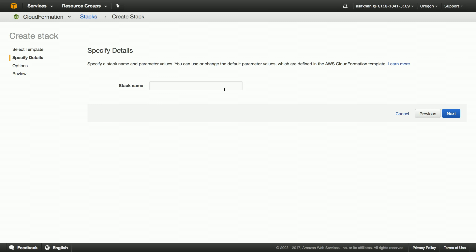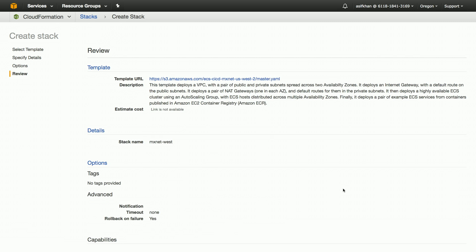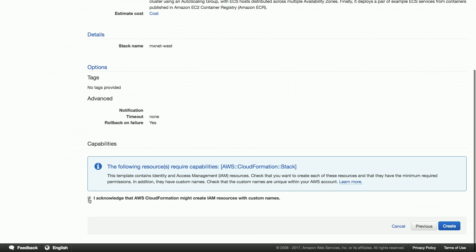Let's give the stack a name. I'm going to call it MXNet West. I'm going to click Next again and give my CloudFormation permissions to create IAM roles with custom names. And I'm going to say Create.